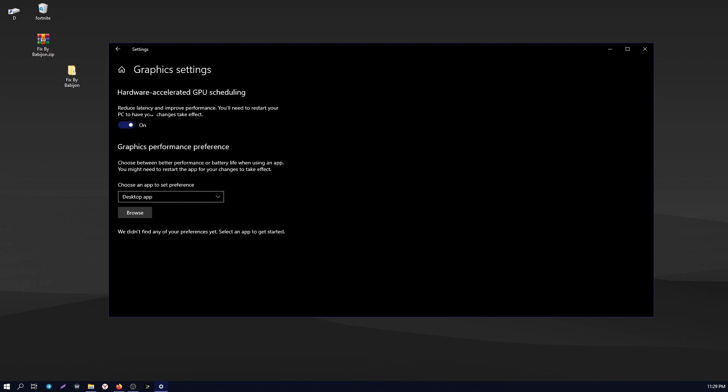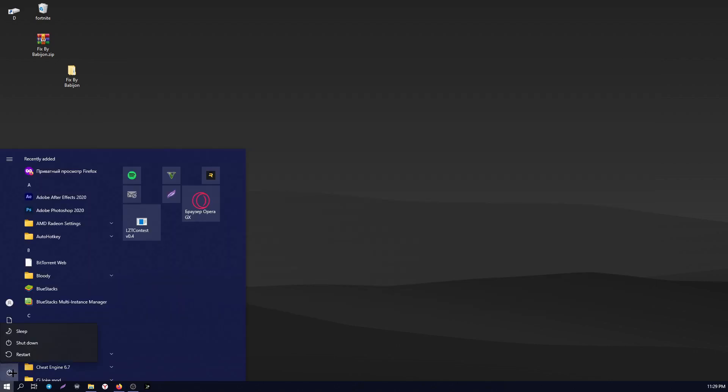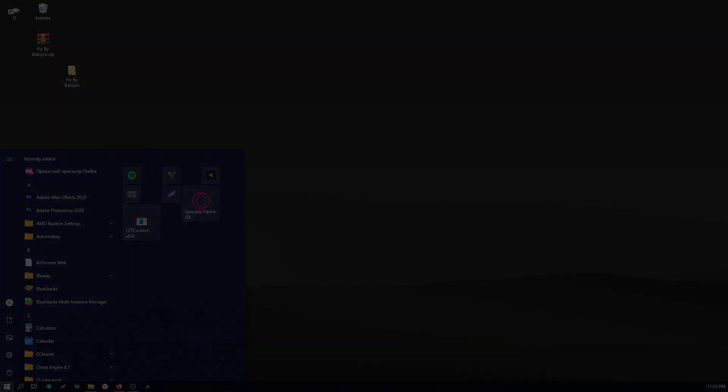If necessary, restart your computer. Thanks for watching, if it was helpful please like and subscribe to the channel. See you soon.